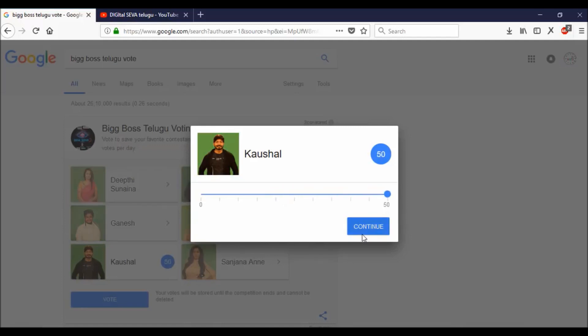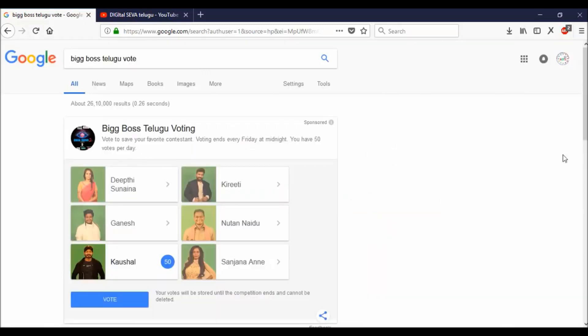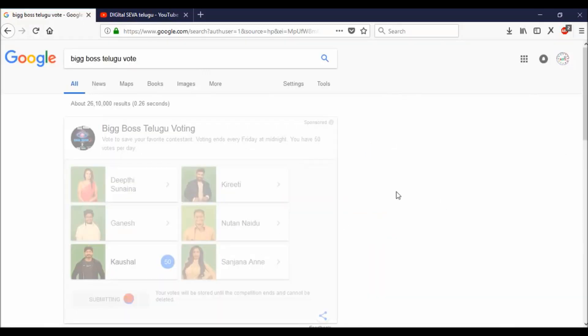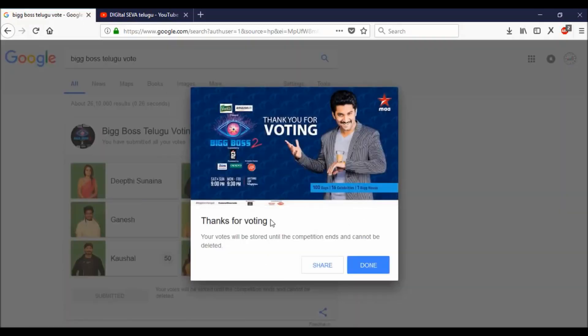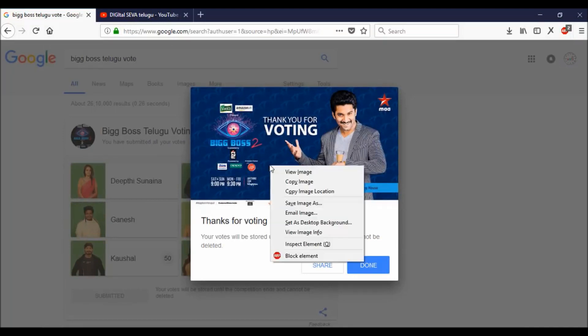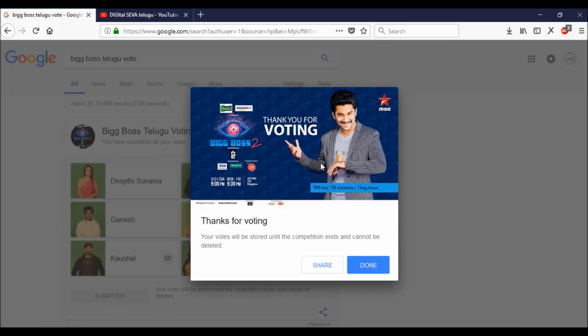We will be able to vote for 50. I will continue to vote for 50, then I will sign the vote. Here I will sign in the Gmail account — this is the right answer.